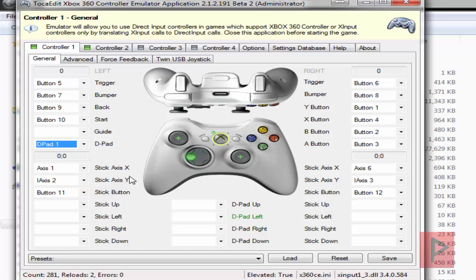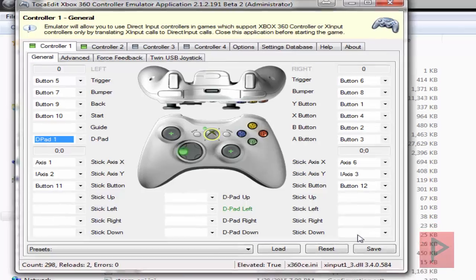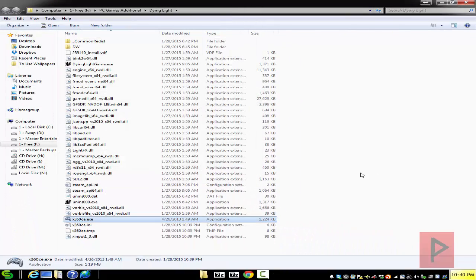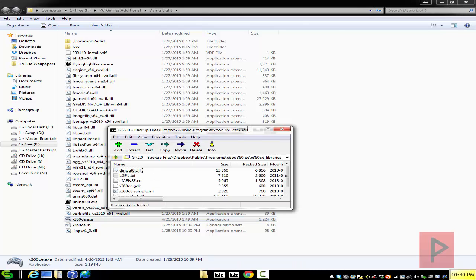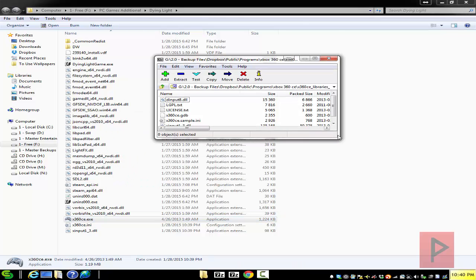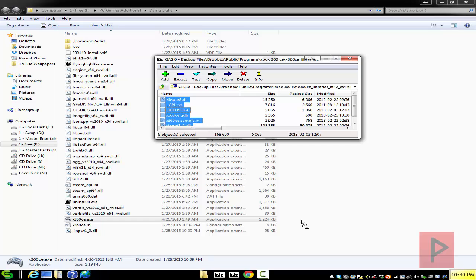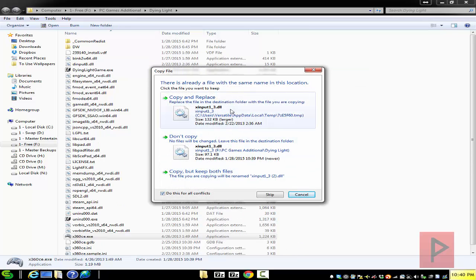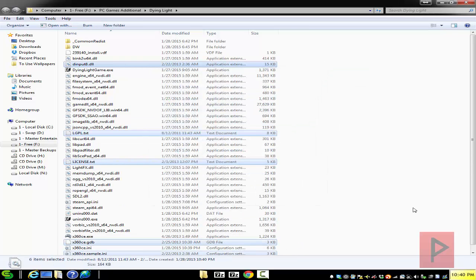Okay great, now we see the D-pad is working. Click on save and we're good to go. Next thing you want to do is extract the X64 game library, so go into that zip file, take everything out of it, drag and drop it into the game folder, copy and replace, and you're good to go.